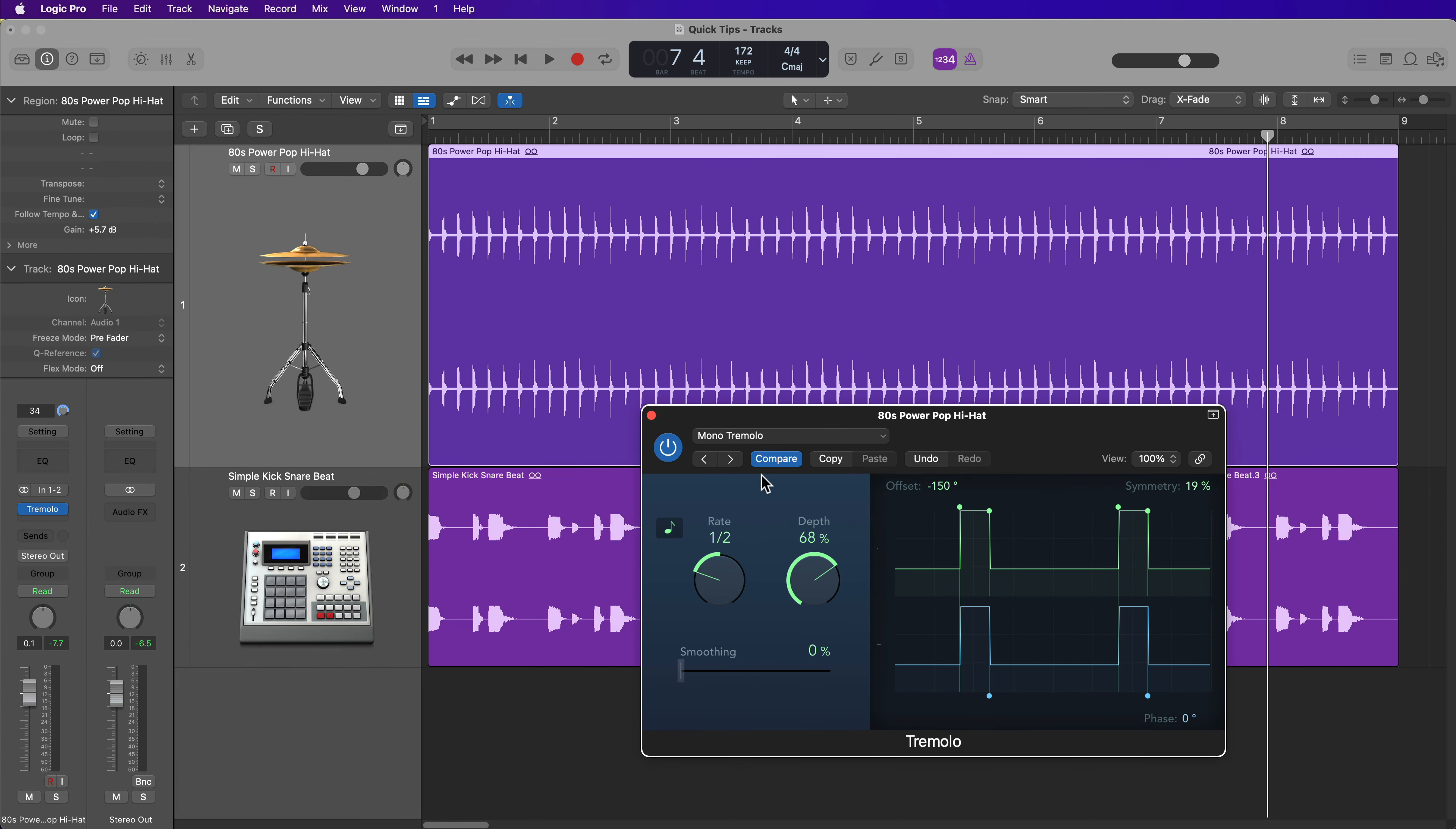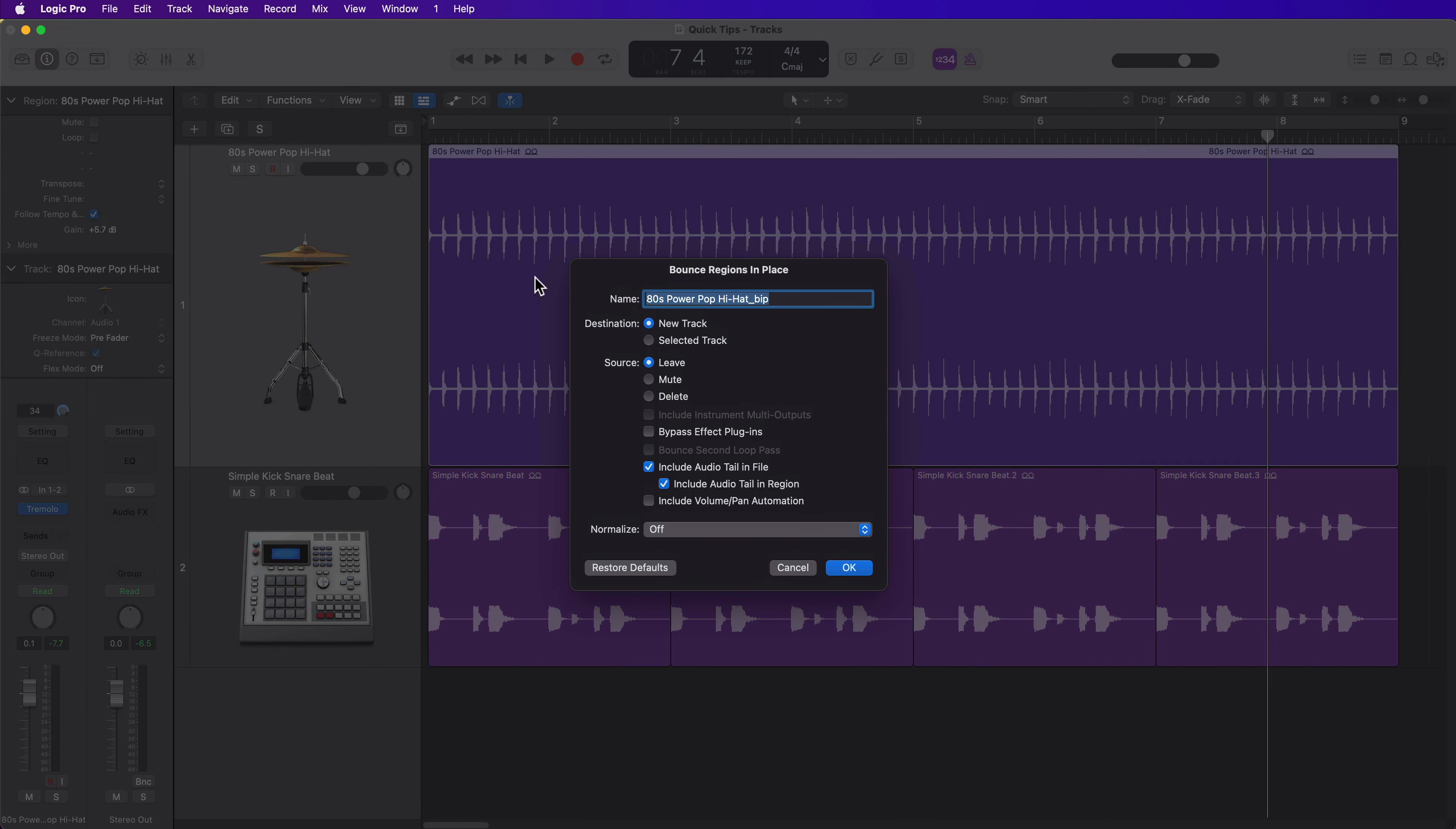So with this effect pulled up on this track, I'll just press control B. I'll set this to a new track. I'll leave the original. In fact, I'll go ahead and mute it.